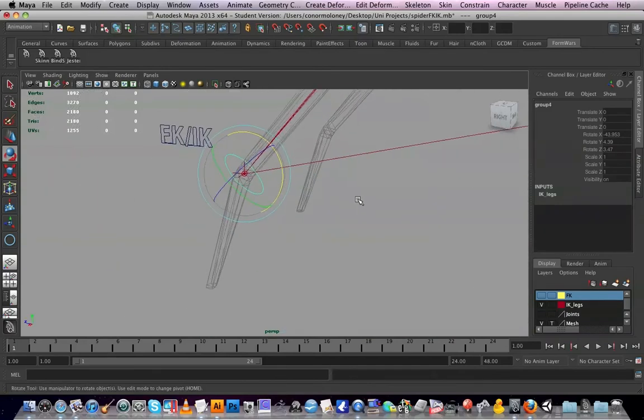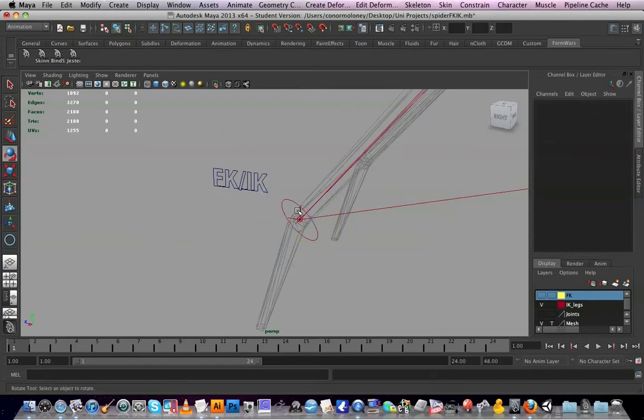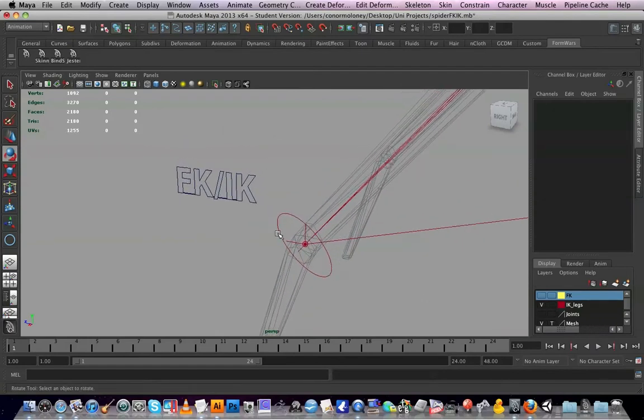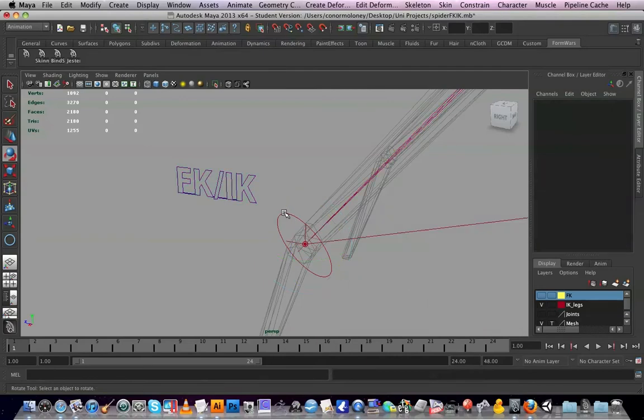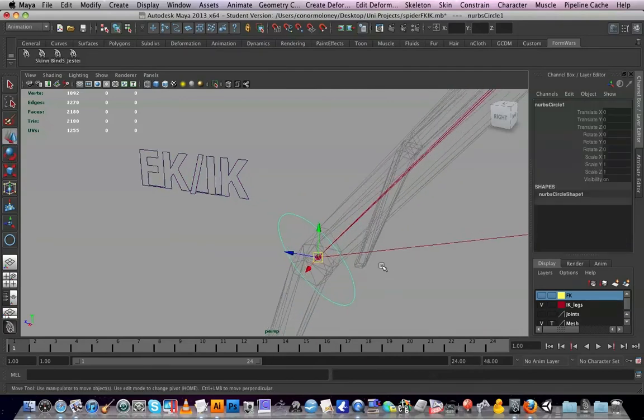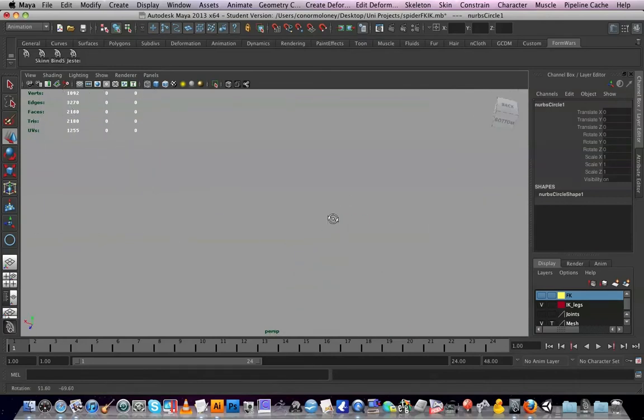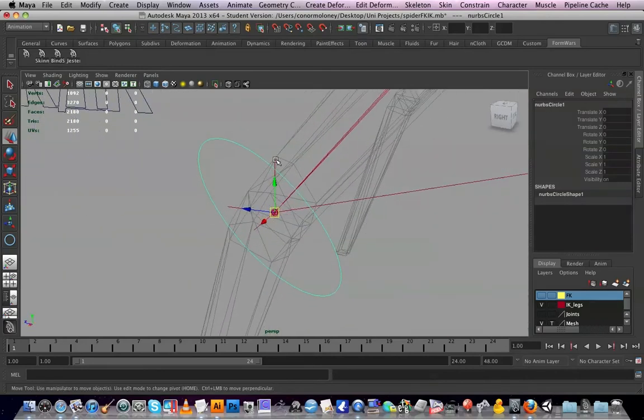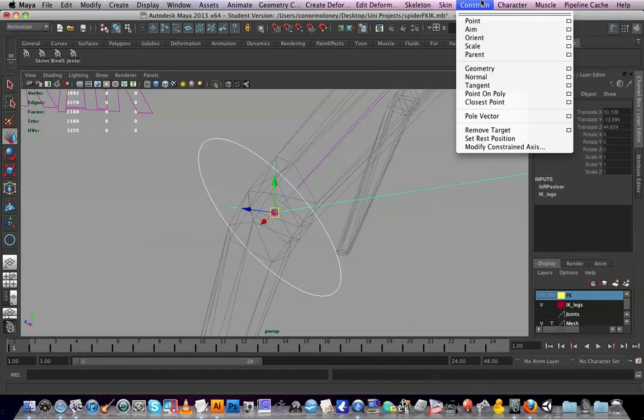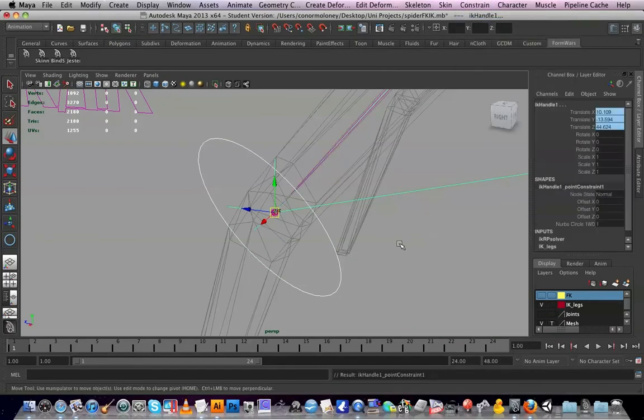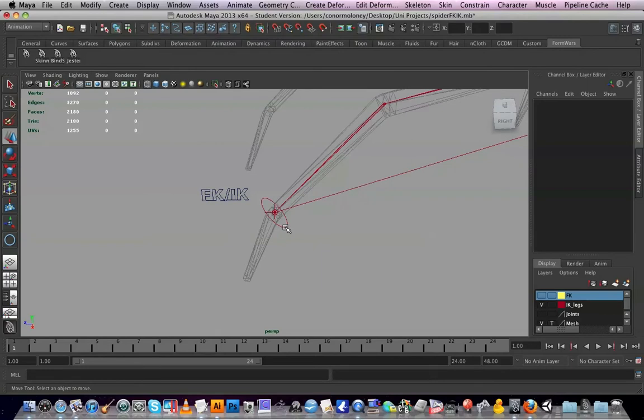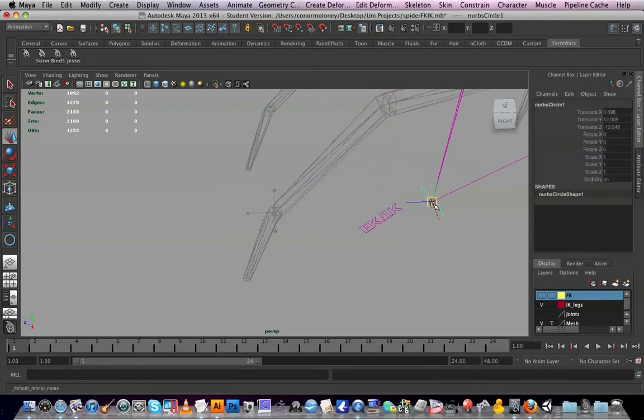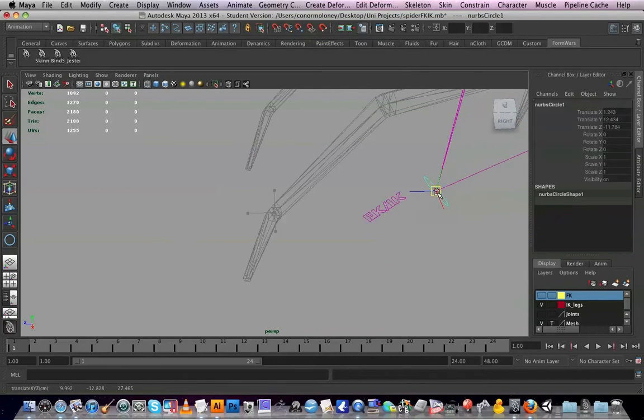Now this will control our IK handle. So selecting the controller, that's difficult, focus, then the handle, and I'm going to apply a point constraint so when we make the IK handle disappear this chappy will follow us everywhere.